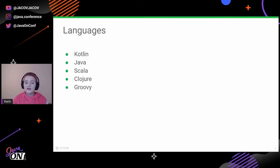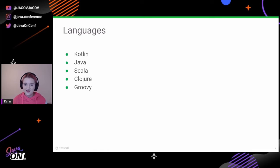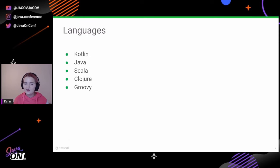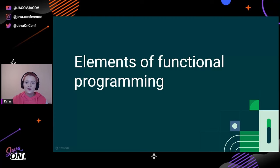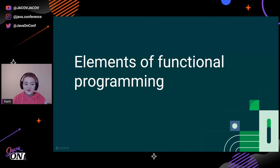Today's agenda will be: elements of functional programming, monads, error handling, and when to use them. Monads and error handling are two interesting applications of functional programming that everyone can use. I'll show you examples in five languages: Kotlin, Java, Scala, Clojure, and Groovy — all JVM-based languages. Every language has its own flavor and its own approach to functional programming.